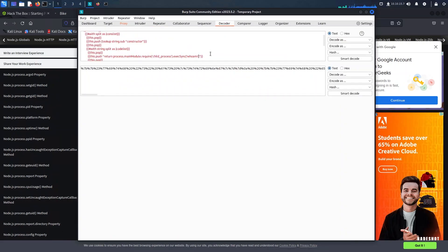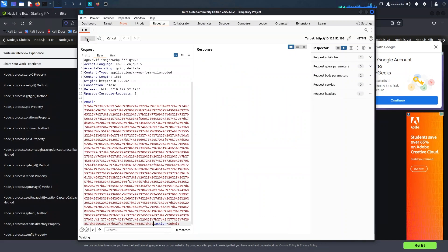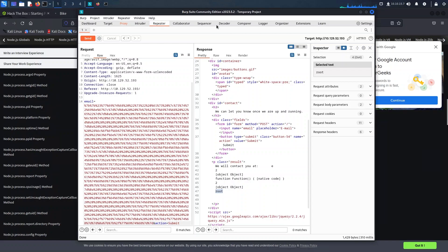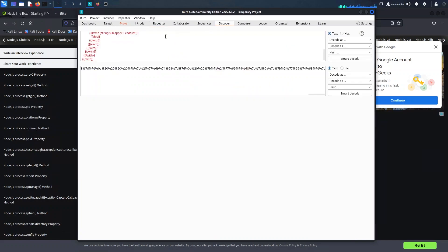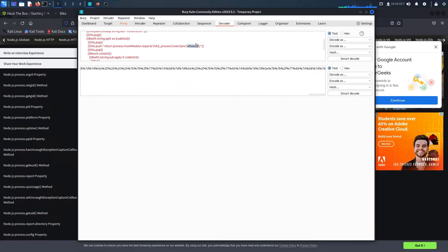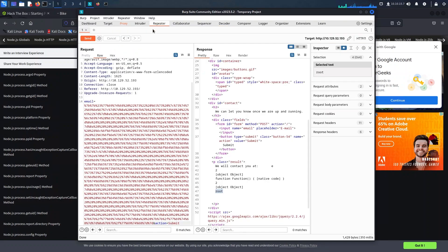This revelation not only exposes the app's inadequate sanitization, but it also raises alarm bells as we discover it is running as root. The implications of such a situation can be tremendously dangerous if the app were to be compromised. Now that we have successfully exploited the newfound vulnerability, let's take our exploration a step further.